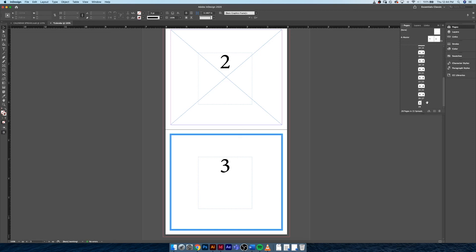So just make sure that whatever document you're going to be setting up where you need it to be printed as a booklet, it's divisible by four. With that being said, I will catch you guys in the next video where I go over print booklet options. See you then.